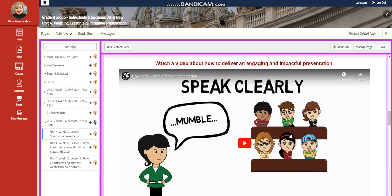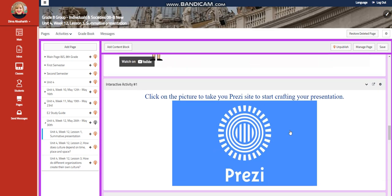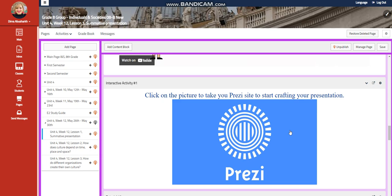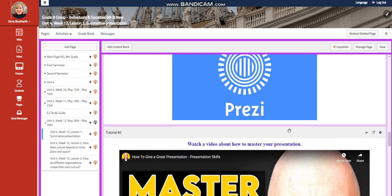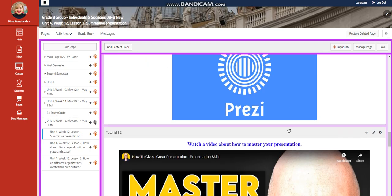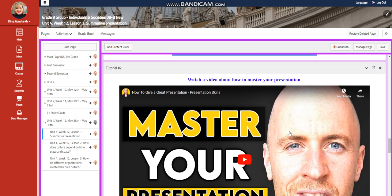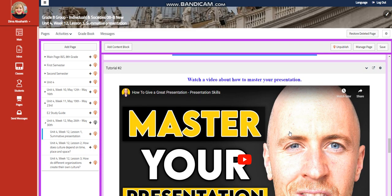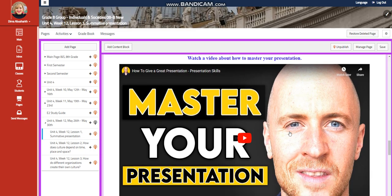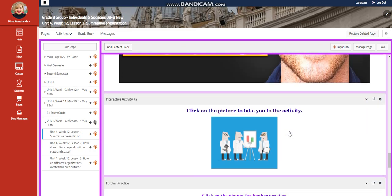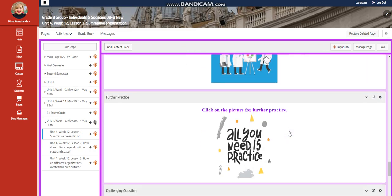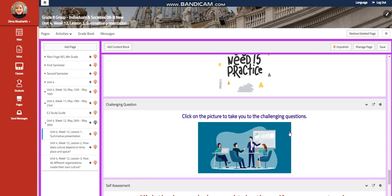You're going to watch a video about how to deliver an engaging and impactful presentation. I have attached a Prezi site for you if you want to craft your presentation instead of using PowerPoint. There's another video tutorial too, which is about mastering your presentation and interactive activity for further practice and explanation.